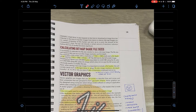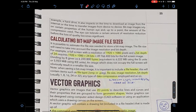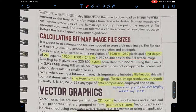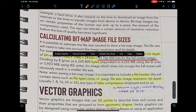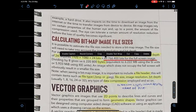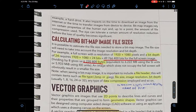Now we'll look at calculating bitmap image file sizes. Take a full screen with a resolution of 1920×1080 — full HD — with a bit depth of 24. You multiply 1920 × 1080 × 24 to get the total number of bits. The bit depth of 24 means 24 bits per pixel, and 1920×1080 is the total pixel count. Dividing by 8 converts bits to bytes.